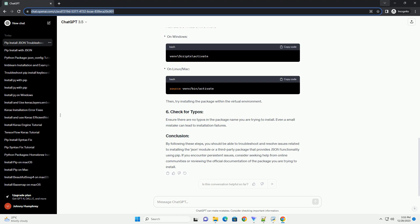Consider using a virtual environment to isolate your project dependencies. Create a virtual environment. Activate the virtual environment. Then, try installing the package within the virtual environment.